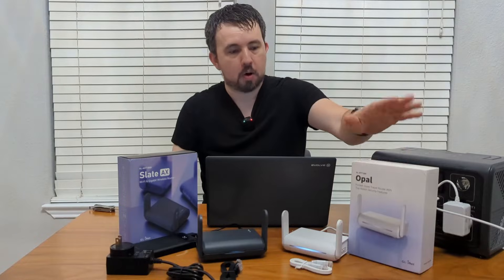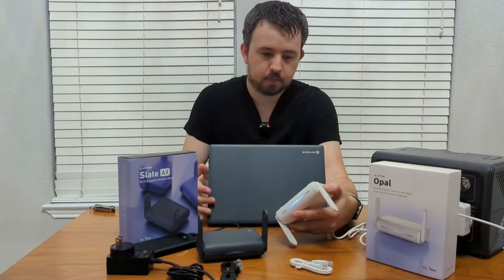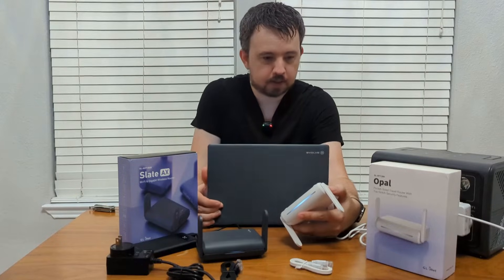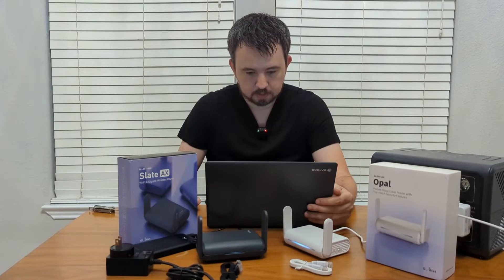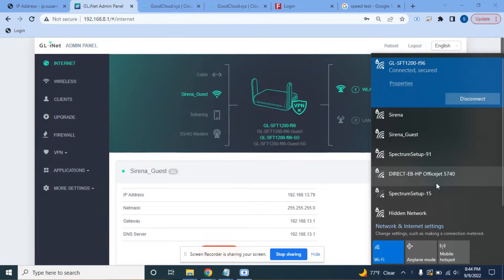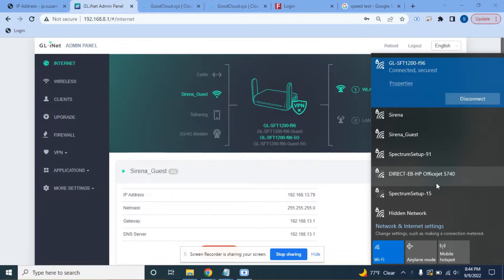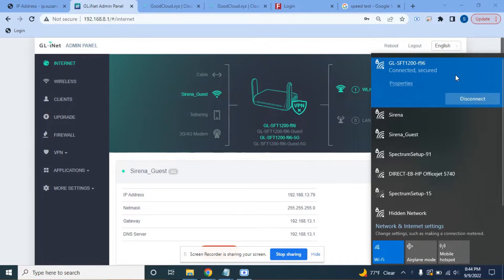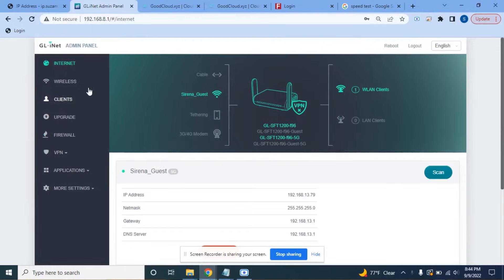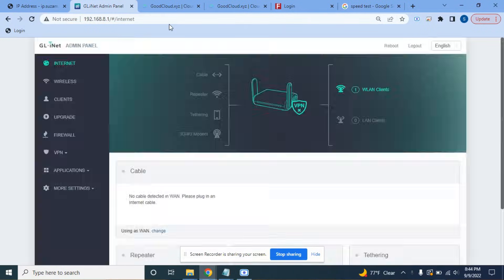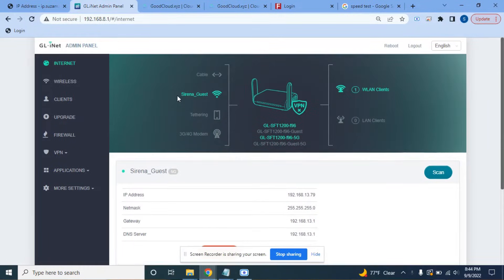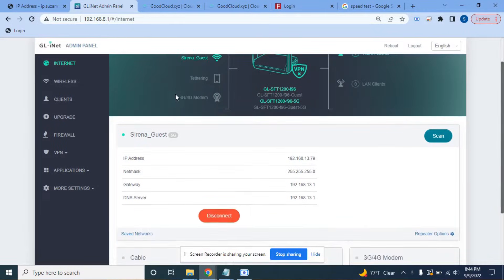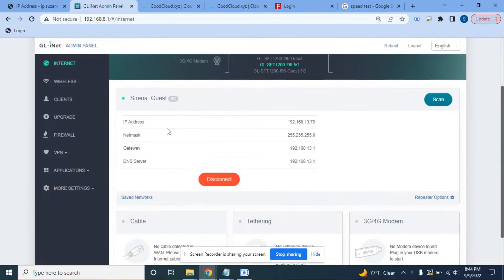Alright, so the Opal has Ethernet ports and Wi-Fi. For this demo I'm going to be using Wi-Fi just because everything is here on the table. So from the computer, let's get the screen recording set up here. Each of these devices have their own SSIDs. They're both on right now. The SSID is on the bottom of the device. In this case it's GLSFT1200. So I connected to that one. As usual you would go to 192.168.8.1 on either device.